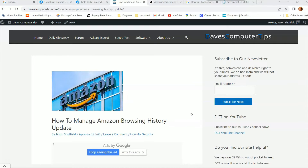Now the website didn't change a lot, but they did move the browsing history link. So I want to make sure to go over it one more time since I've done this before, to make sure you guys know where the new spot is.